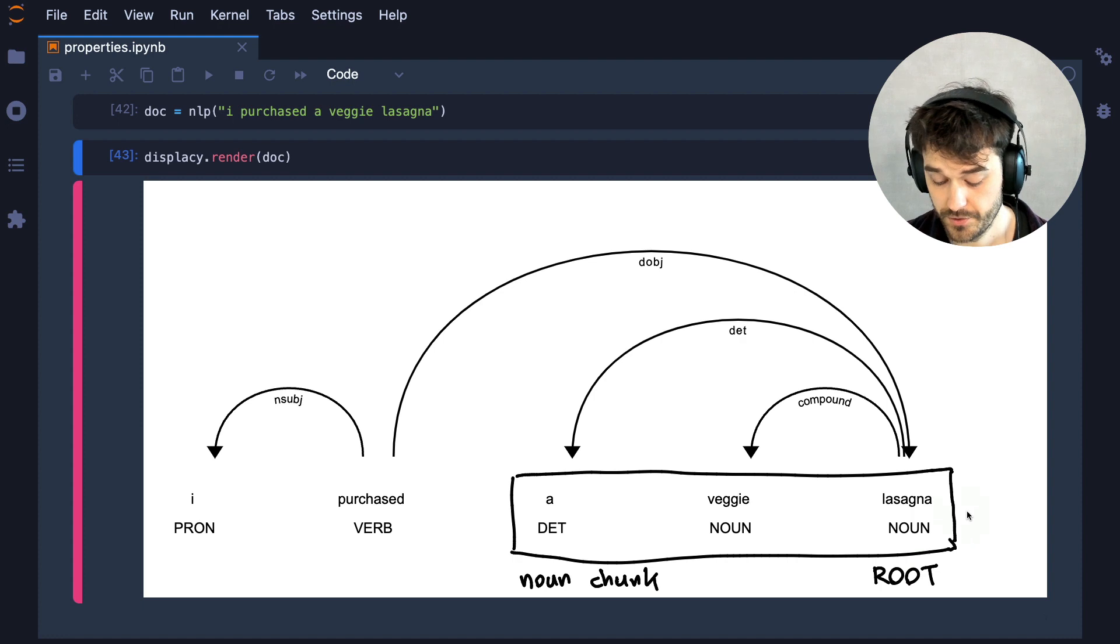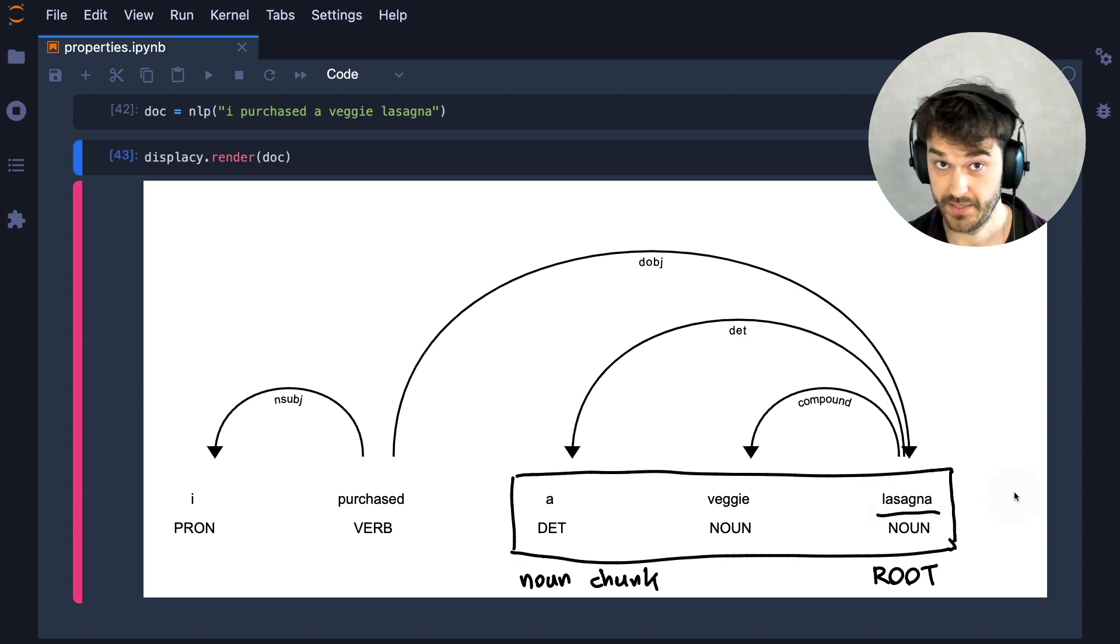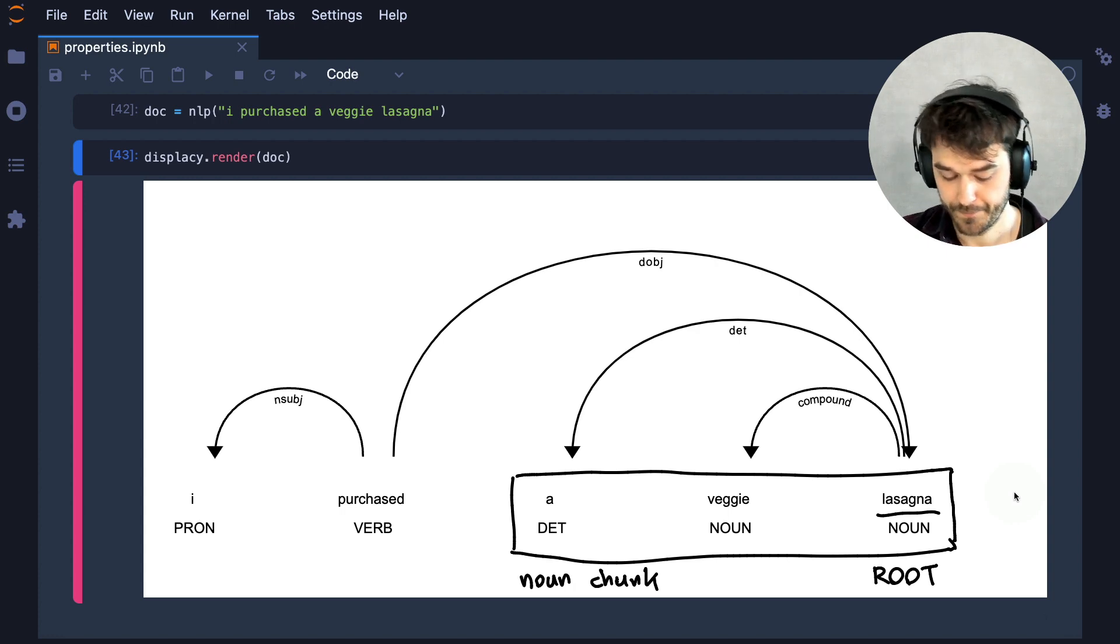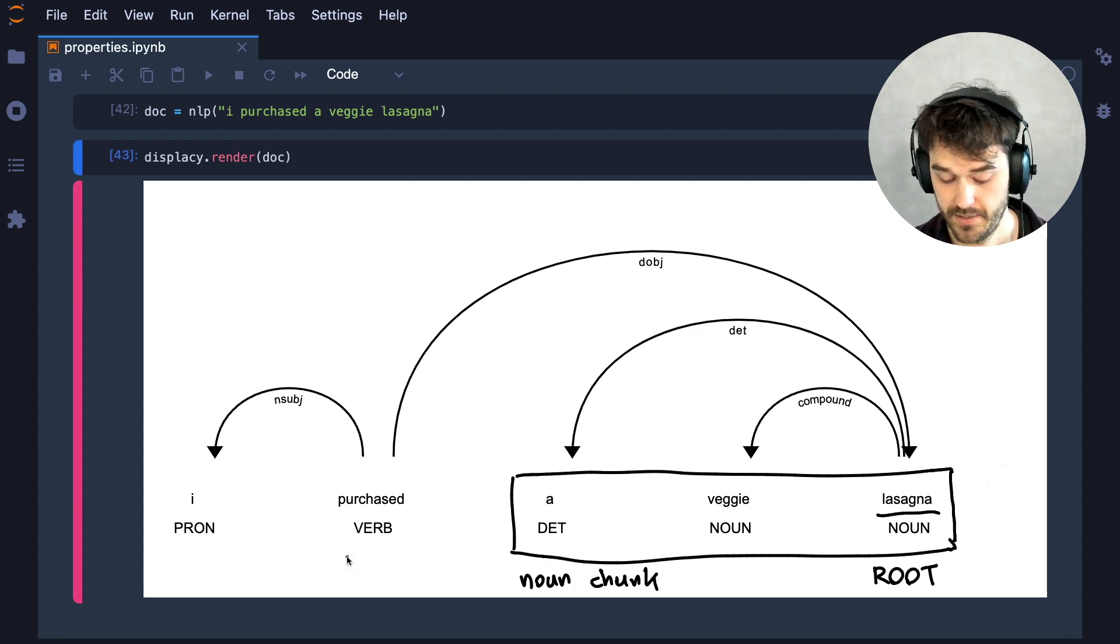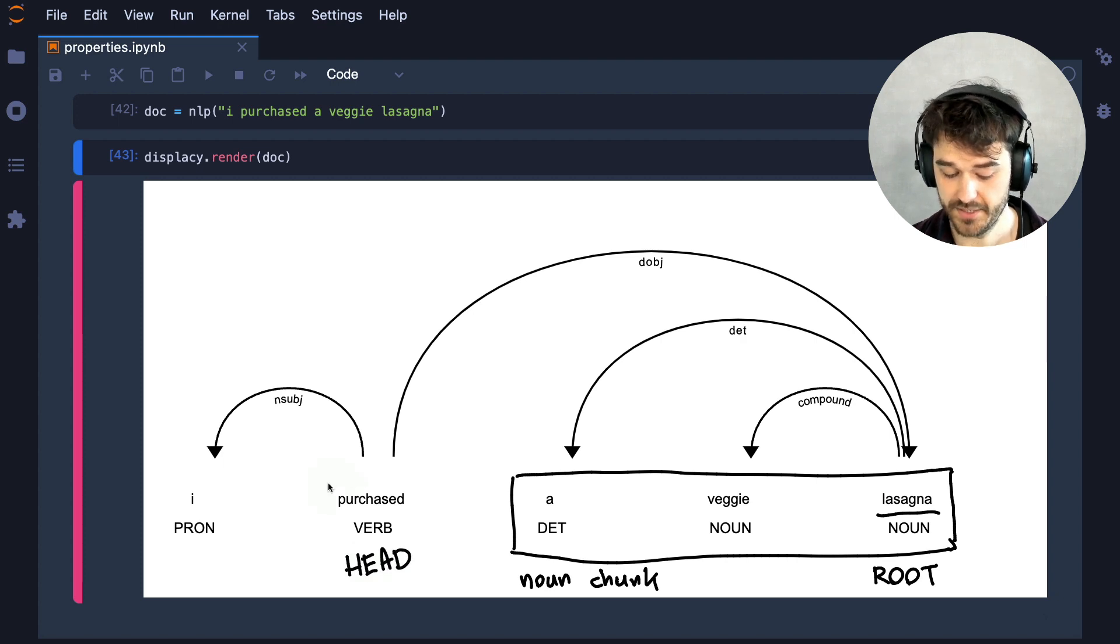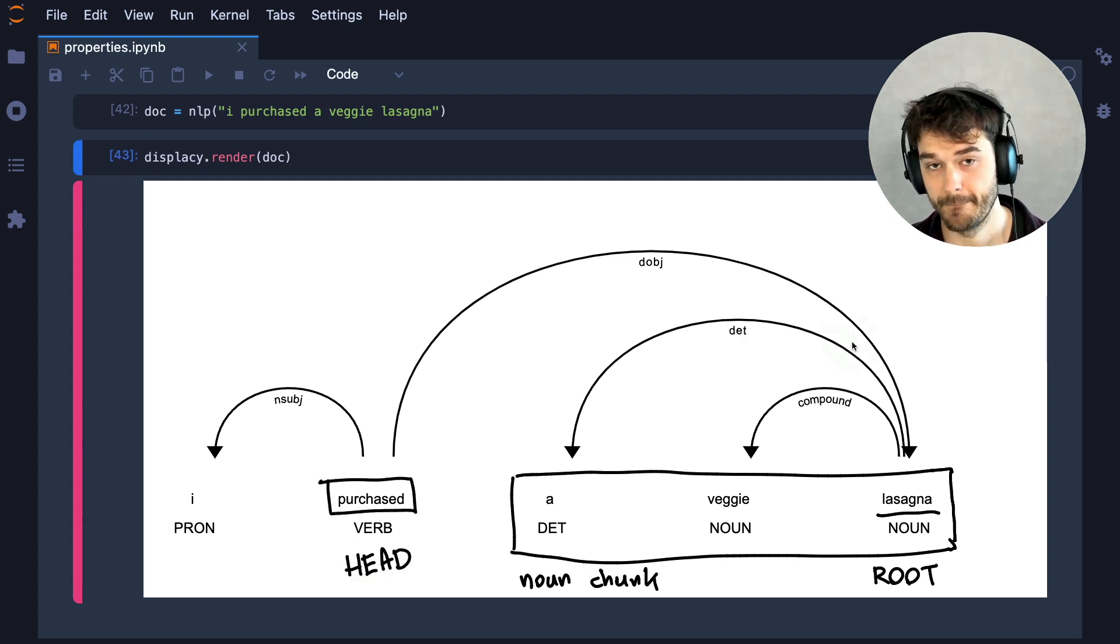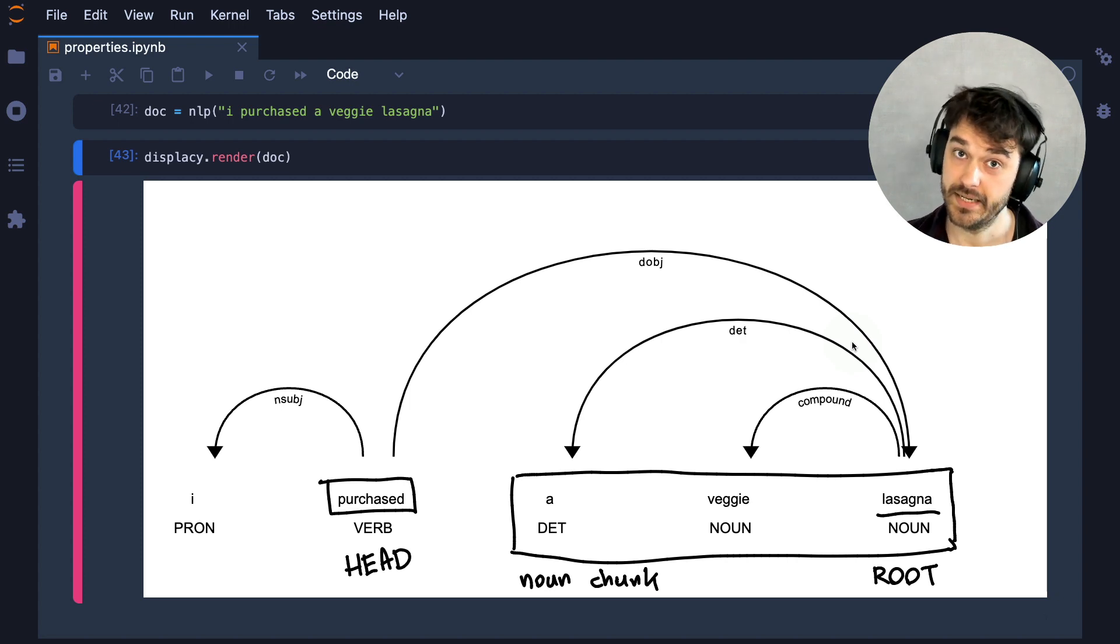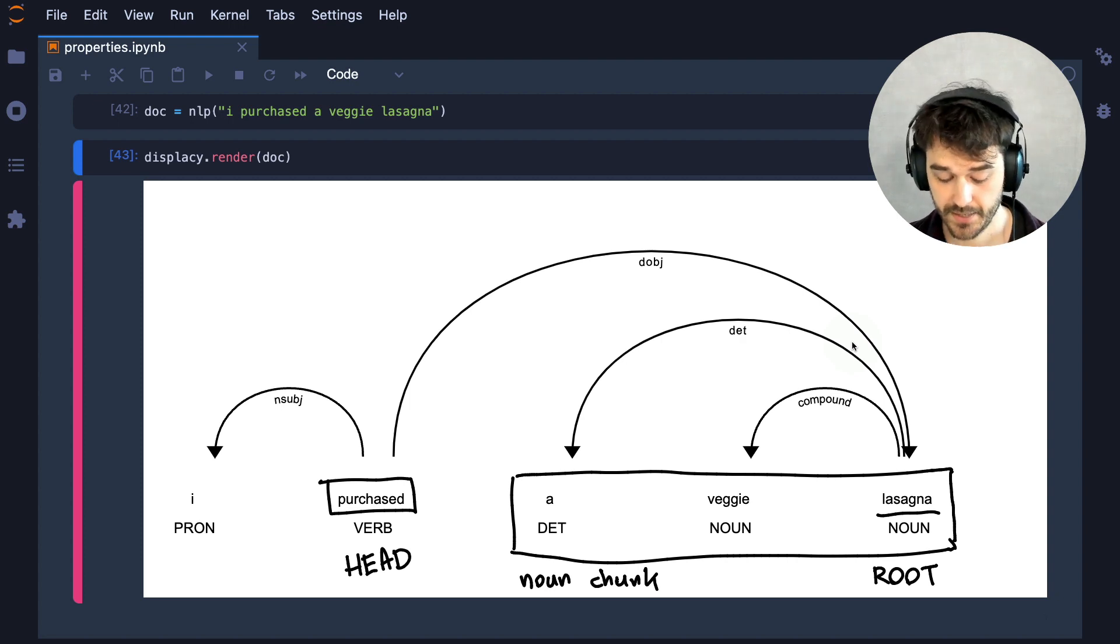So in this case, lasagna would be the root in the noun chunk. But that arc also comes from somewhere. And in this case, we could say that the head of that dependency comes from this purchased verb over here. And here you can start thinking of another rule that can help us...